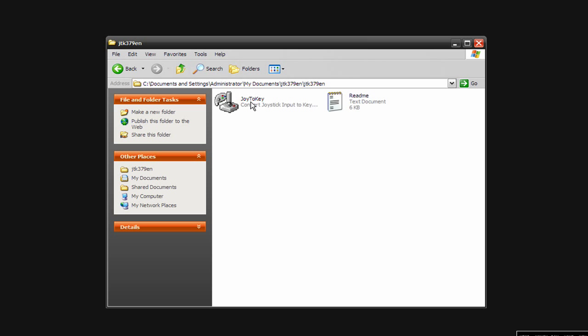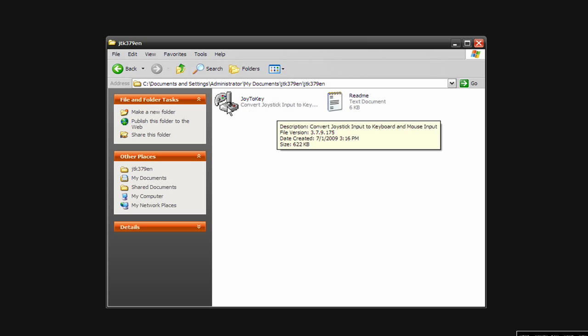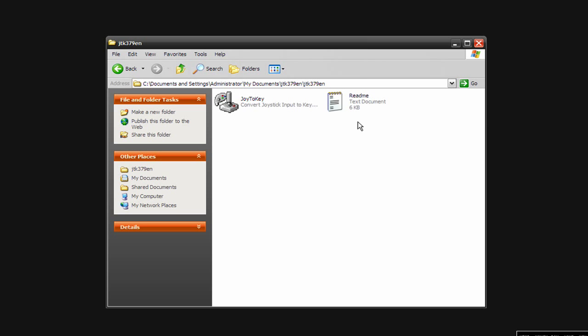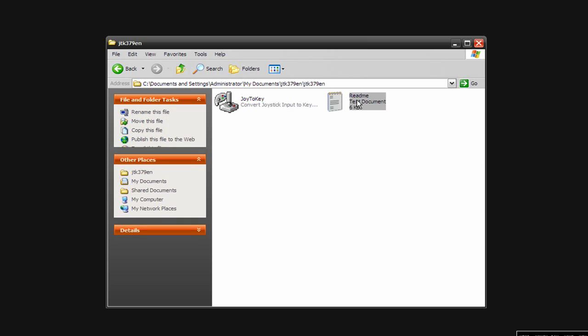Now that it's unzipped, I'm going to open it up. Right here, the Joy2Key, this is what you're going to use, and it gives you a little instruction manual with it.